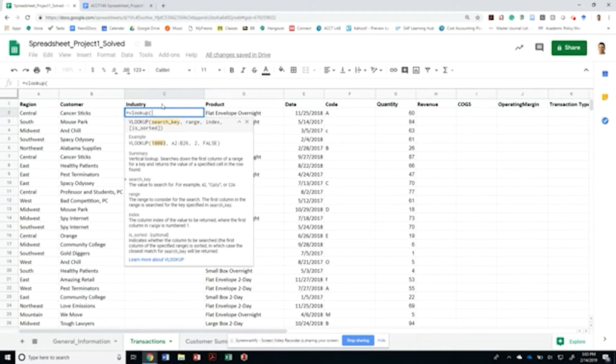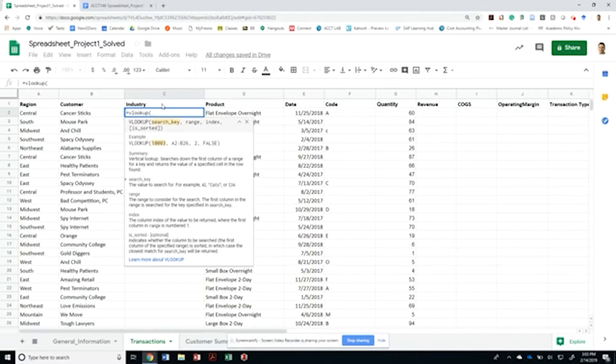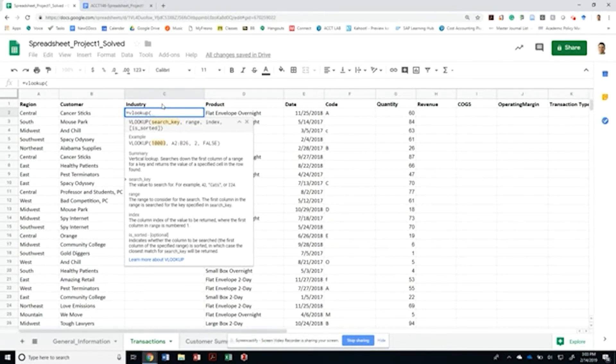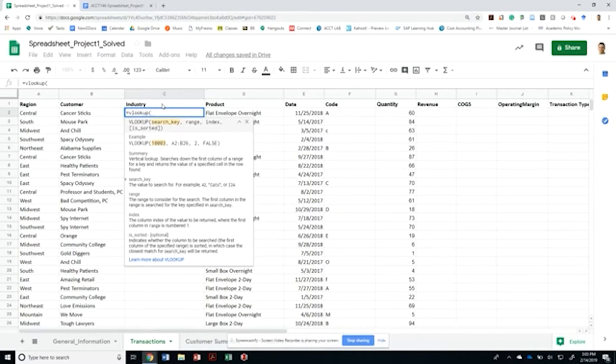In Google Sheets, all you have to do is open the parentheses and immediately it's going to show you an example of what are the parameters that each function wants. In this case, the VLOOKUP wants to get a search key, a range, an index, and you want to let the software know whether your column number one is sorted.